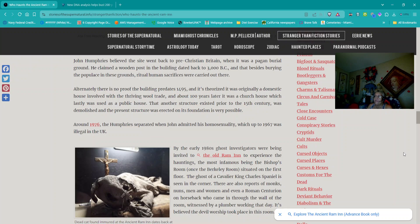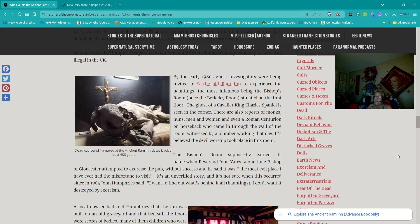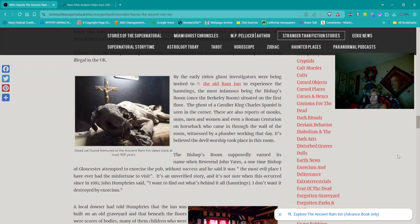Around 1976, the Humphreys separated when John admitted his homosexuality, which up to 1967 was illegal in the UK. By the early 1980s, ghost investigators were being invited to the Old Ram Inn to experience the hauntings, the most infamous being the Bishop's Room, once the Berkeley Room, situated on the first floor. The ghost of a cavalier King Charles Spaniel is seen in the corner. There are also reports of monks, nuns, men and women, and even a Roman centurion on horseback who came in through the wall of the room, witnessed by a plumber working that day. It's believed the devil worship took place in this room. The Bishop's Room supposedly earned its name when Reverend John Yates, a one-time bishop of Gloucester, attempted to exorcise the pub without success, and he said it was the most evil place I have ever had the misfortune to visit.